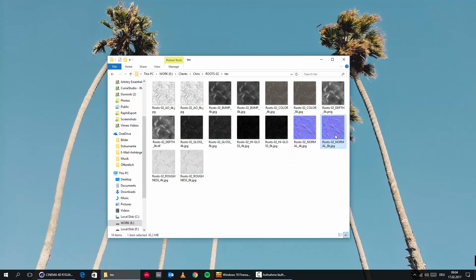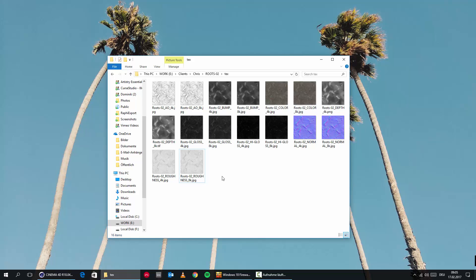It also comes with a normal map, if you're working with Unity, Unreal Engine, CryEngine — you can use those maps. And we're also getting a roughness map in 4K and 8K, which we can use in the glossiness channel or in the roughness channel, depending on which render engine you're using. These are basically the maps we're getting and I'll show you how to set them up correctly.